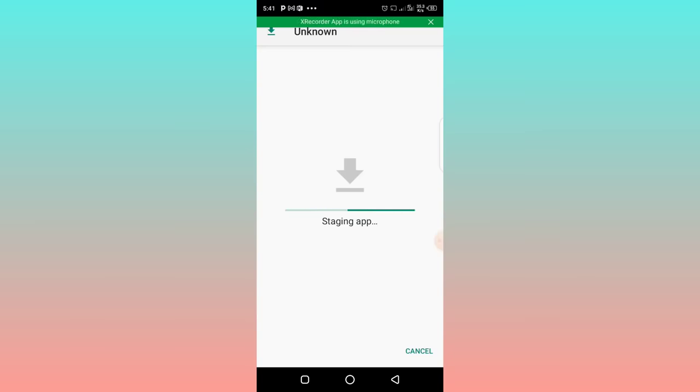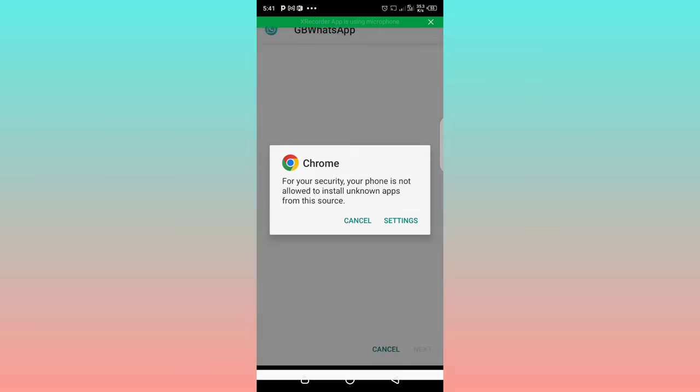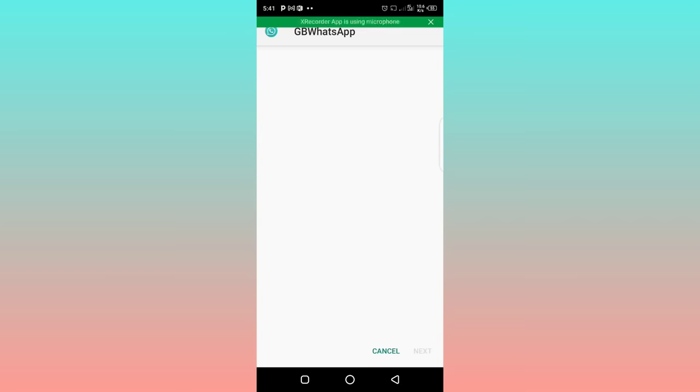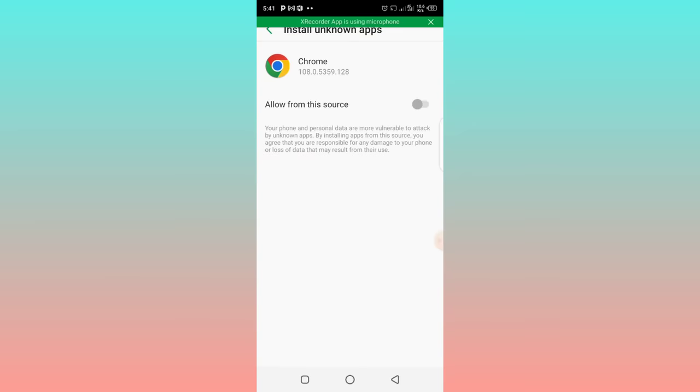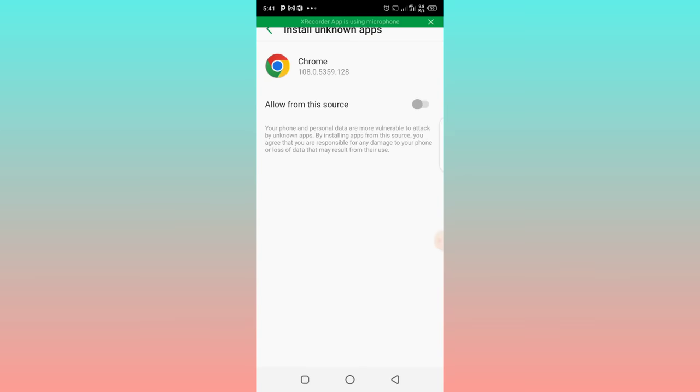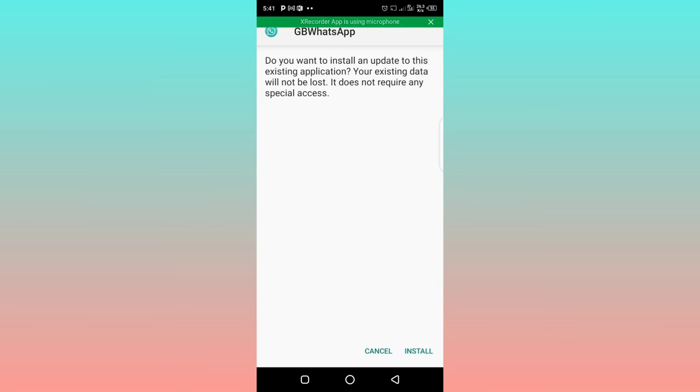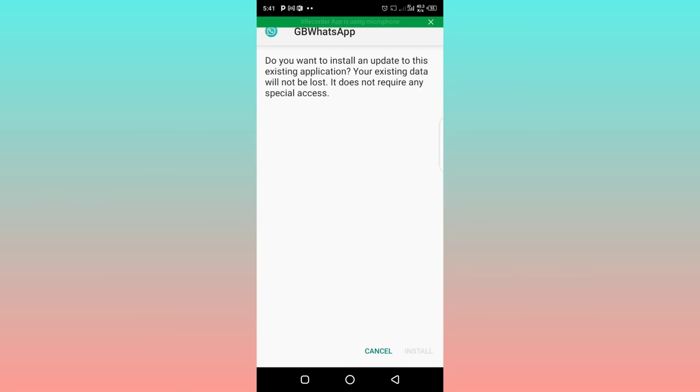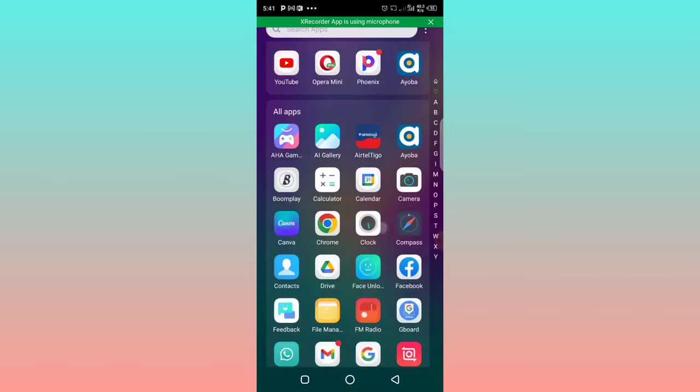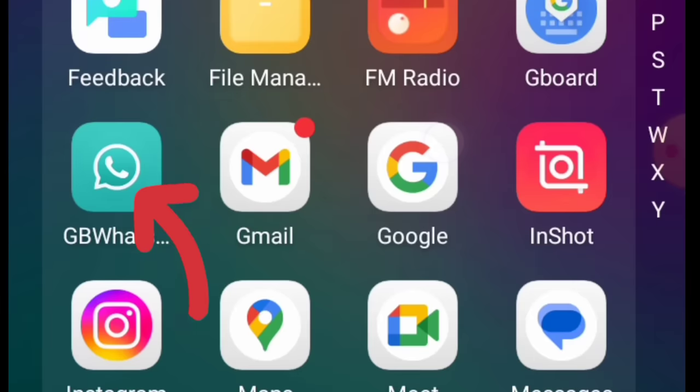Then you grant access, so you click on settings, then you click on allow from this source, then click to go back, then click on install. So guys, I've already installed this app so I wouldn't go ahead and install it again, so I'll just cancel because I've already installed it. Here it is, GB WhatsApp.